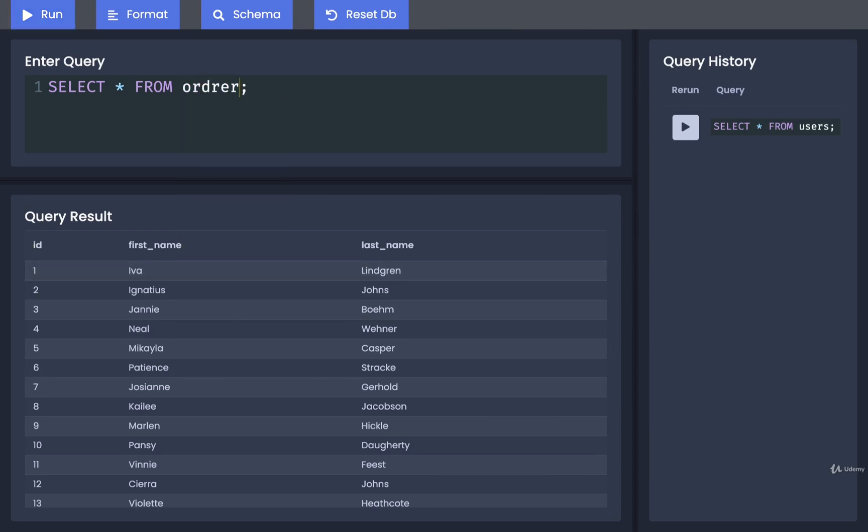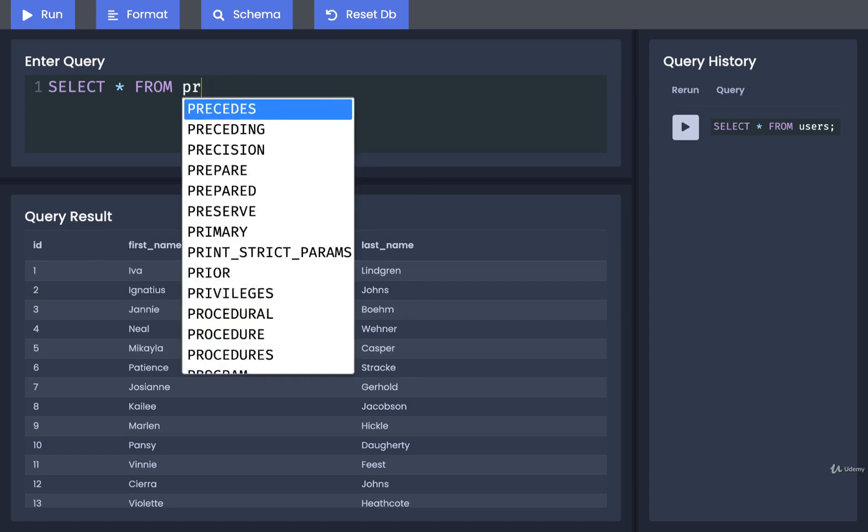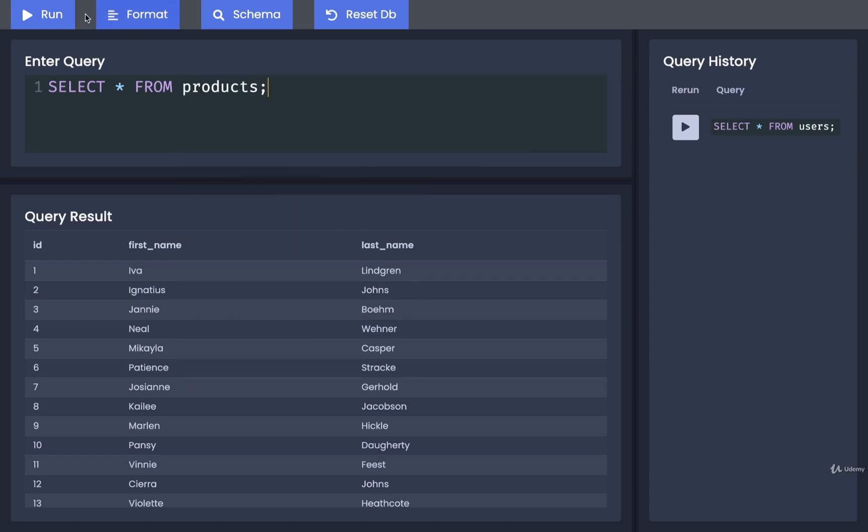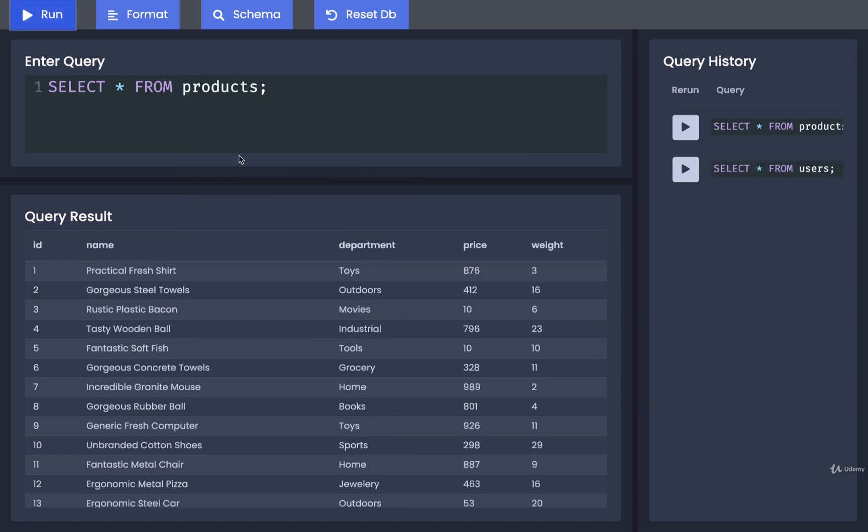We can do the same for products. And we'll see that products has ID, name, a department, a price, and a weight. The weight presumably here is maybe the weight of the product in kilograms, and it's probably listed here for maybe shipping purposes or something like that.